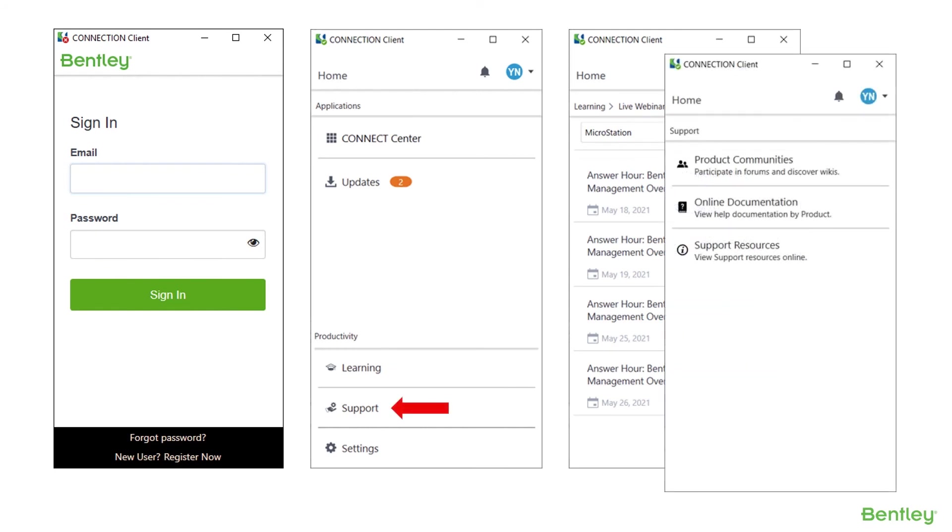Now the Connect Center can be a great place to not only learn about but also maintain MicroStation and interact with Bentley in several ways.